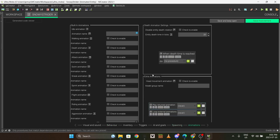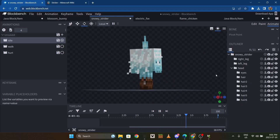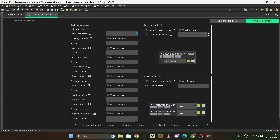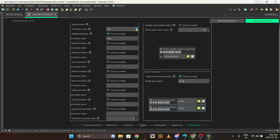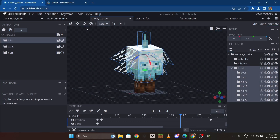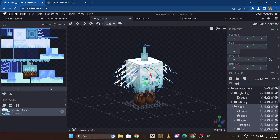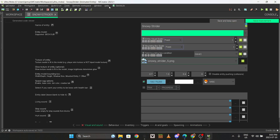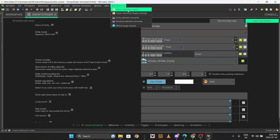Now for the animations: idle animation - the condition of when the animation plays is already built into this plugin, so you just put 'idle' and 'walk.' I'd recommend turning on head movement, which makes the mob look at the player, kind of like any other mob. I named the head bone 'head.' For when it's hit, I think you do that in a procedure instead.